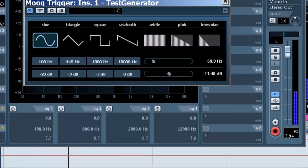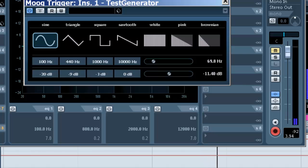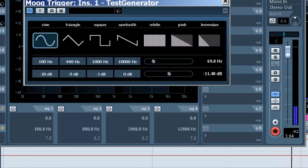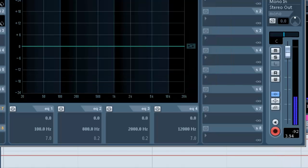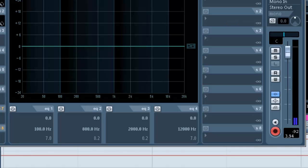Let me turn it off and on so you can hear the difference. Off. On. Very cool.